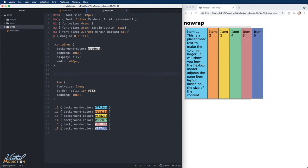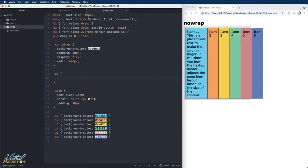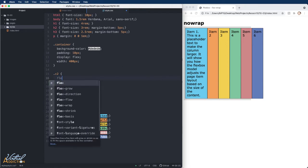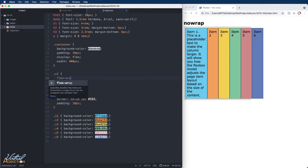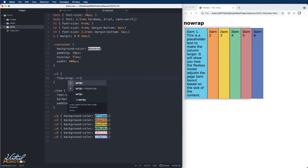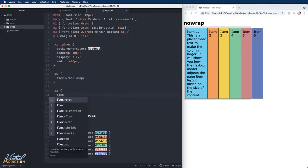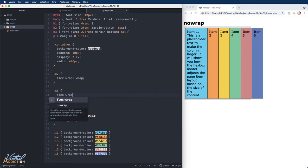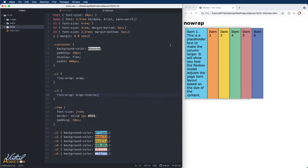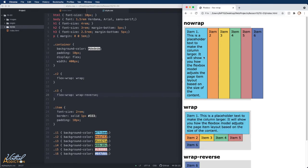What I'll do here is I'm going to define a class for container two. And for this one, we're going to specify that our flex-wrap is set to wrap. For C3, I'm going to set the flex-wrap to wrap-reverse. If we save and refresh, you can see the difference in the containing elements.